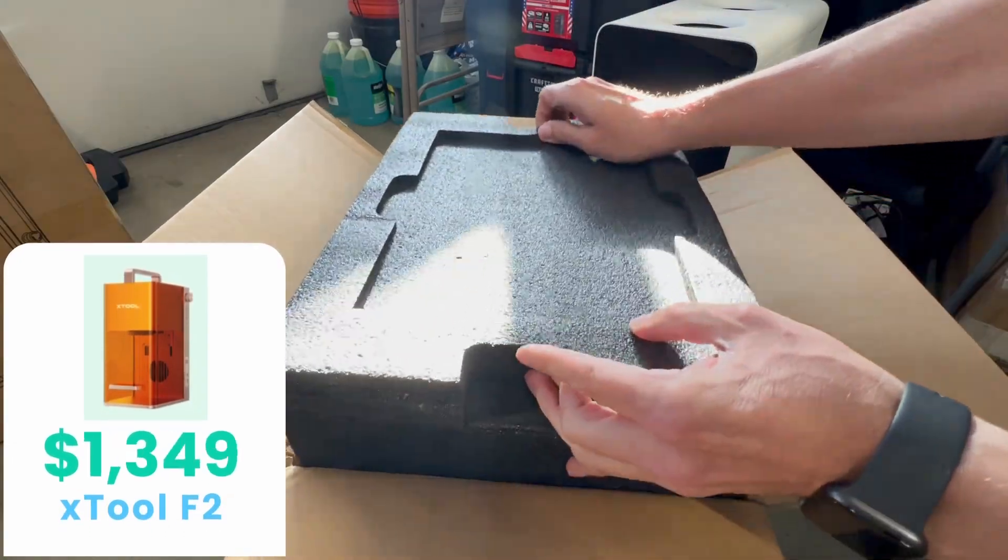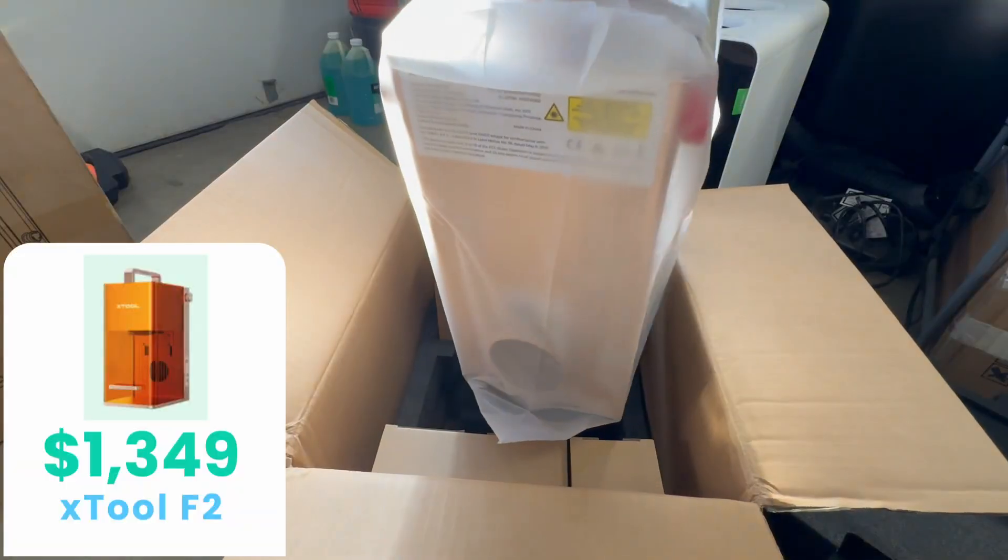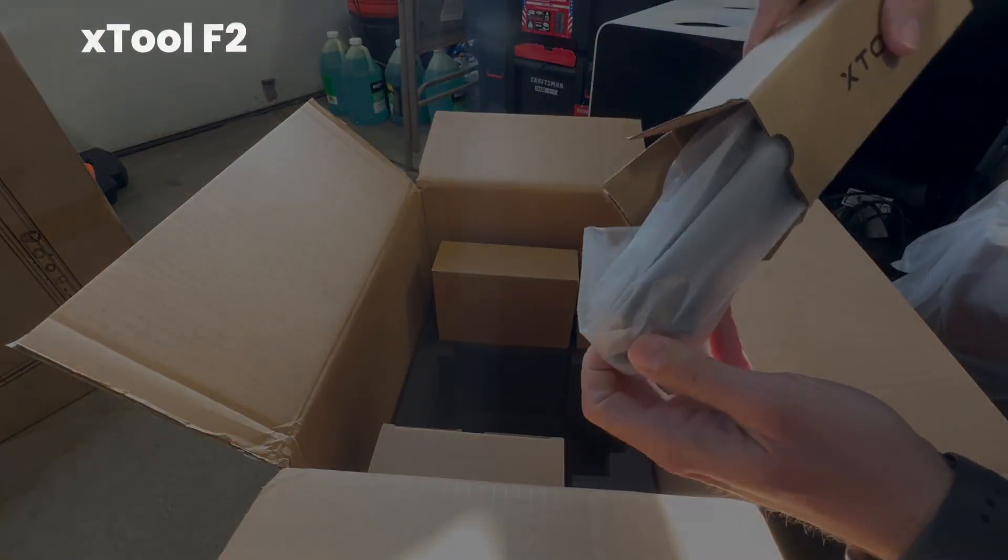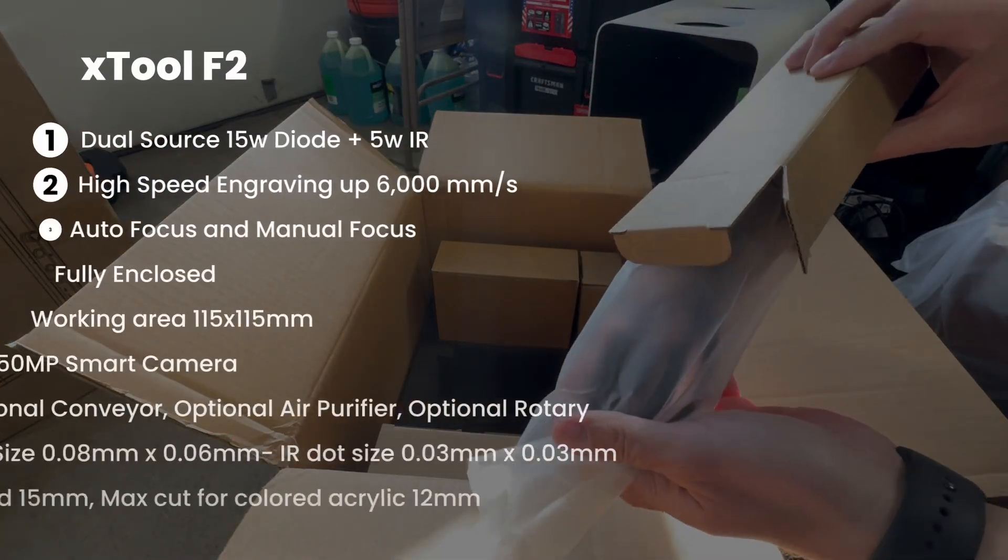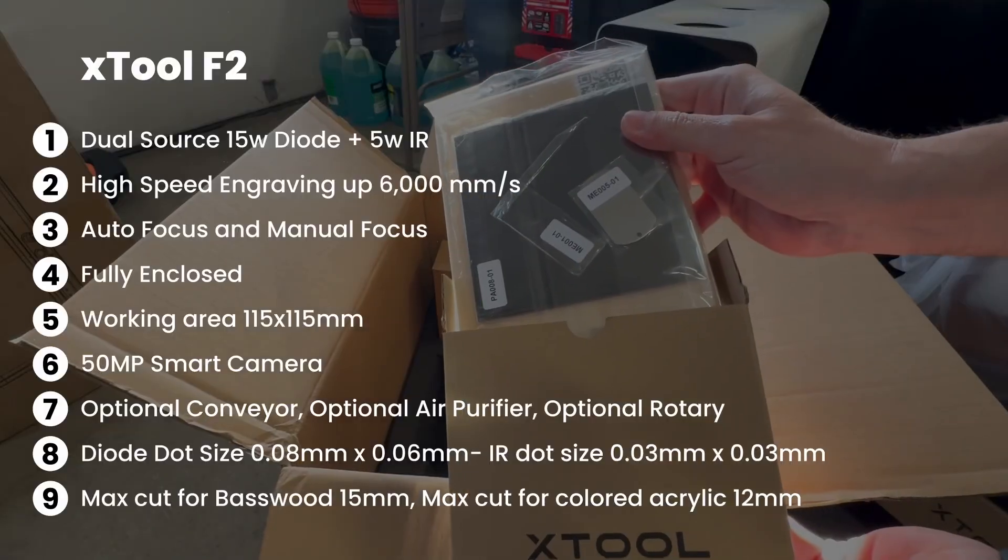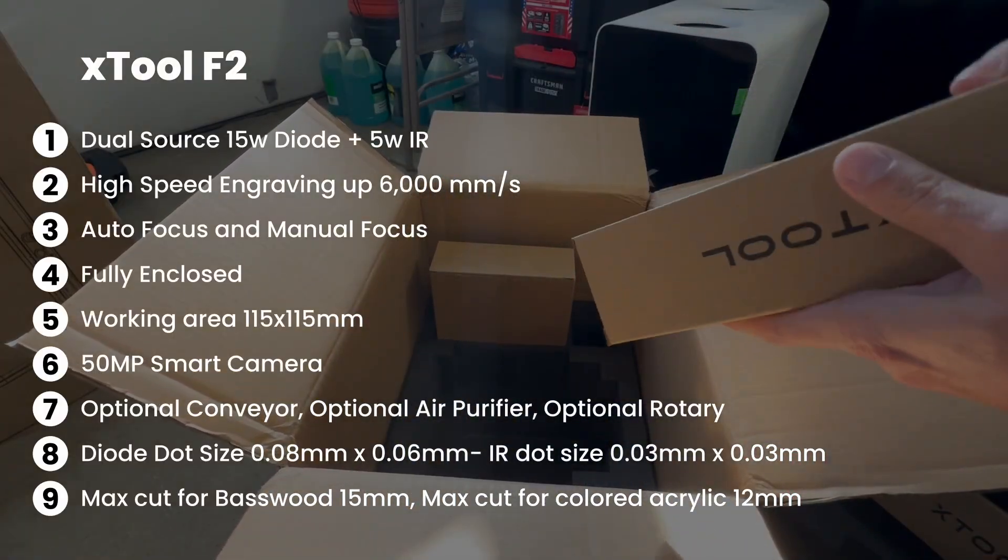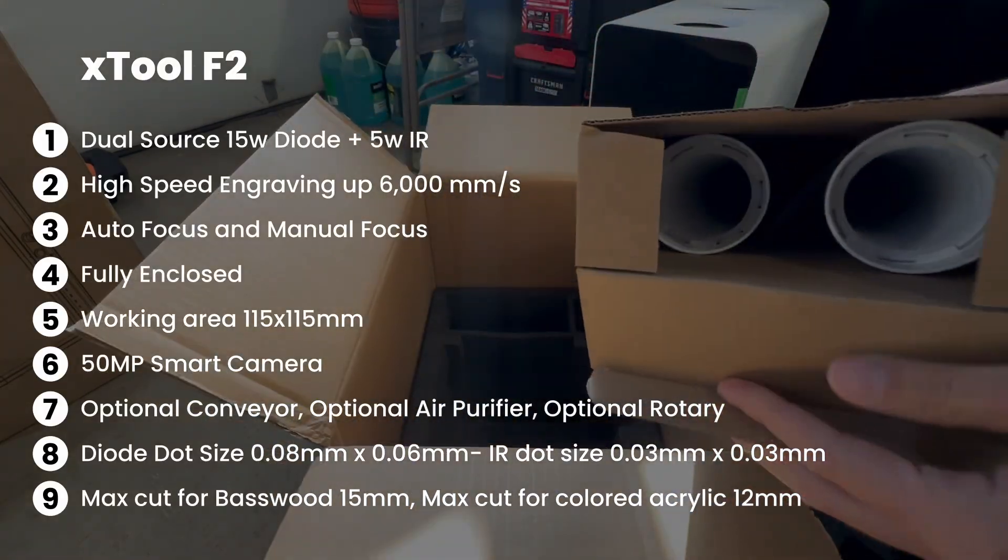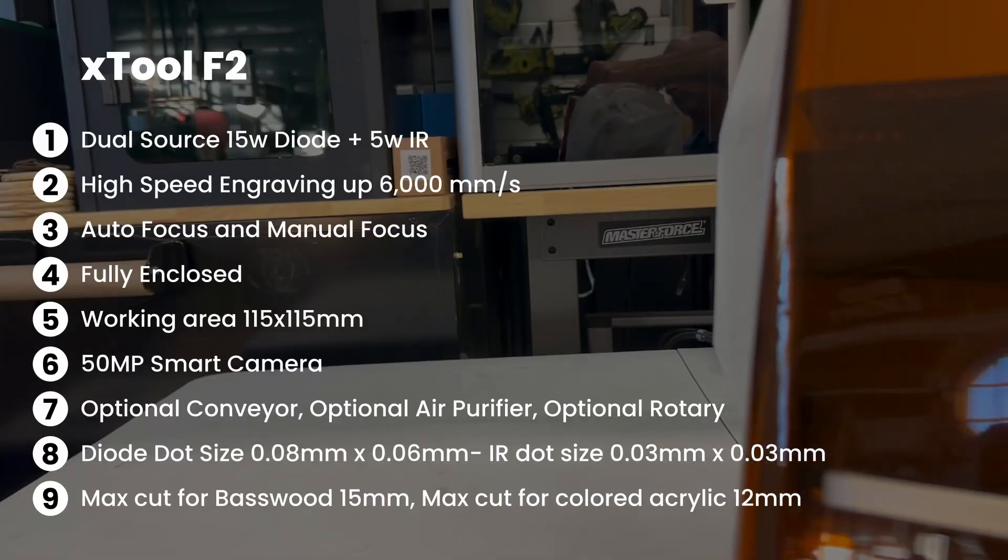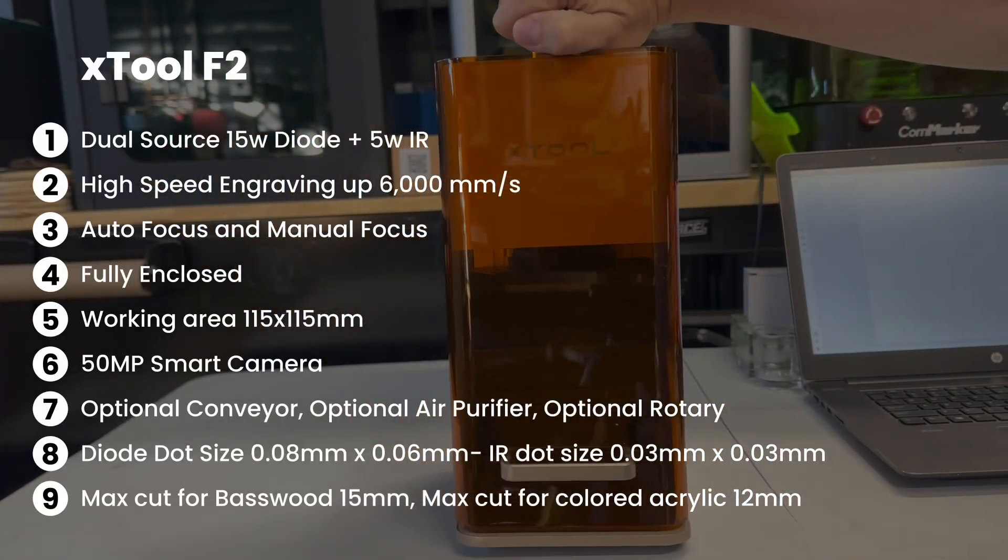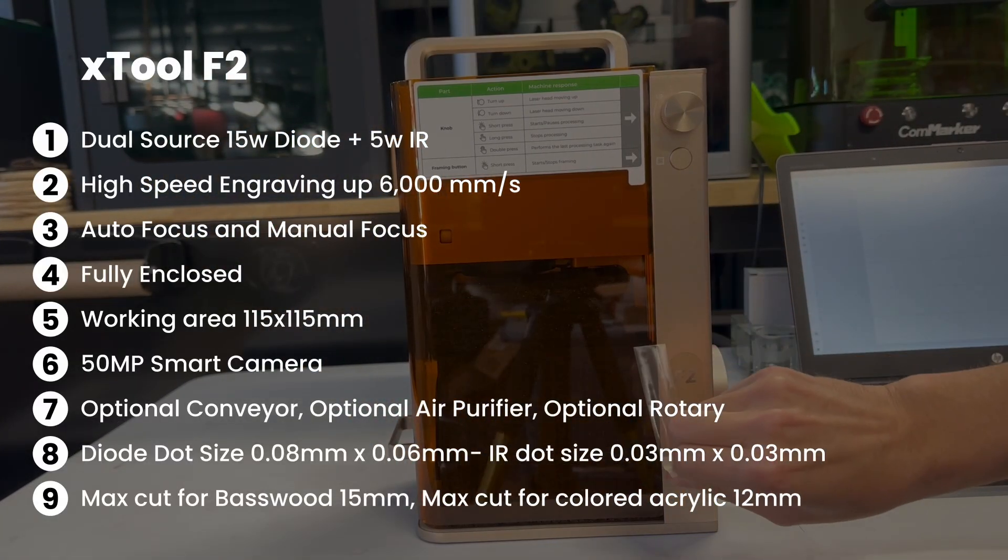Currently, the XTool F2 is on the Black Friday special for $1,349. The XTool F2 is a dual-source 15-watt diode, 5-watt IR, high-speed engraving up to 6,000 millimeters per second, autofocus and manual focus, fully enclosed, working area of 115 by 115 millimeters.